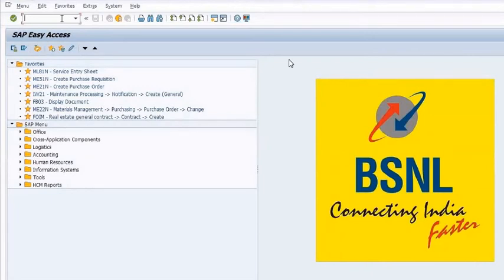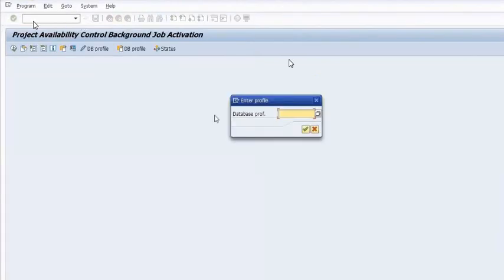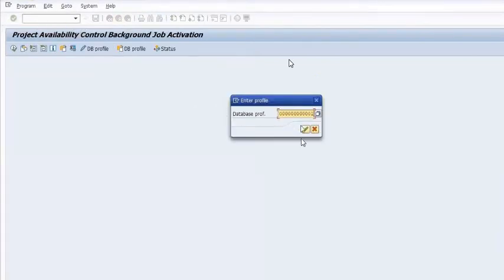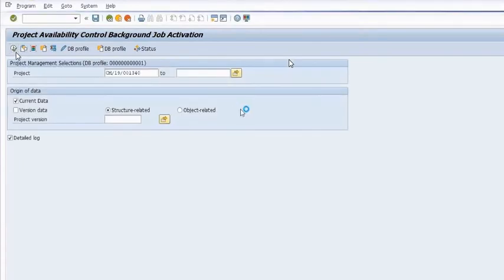The budget has been posted to your WBS from this IM node. Now the next step is to run the availability control T-code CJBV. Budget availability control is activated by the account officer. For this activation, run the transaction code CJBV, choose a database profile, mention the project here, and execute.